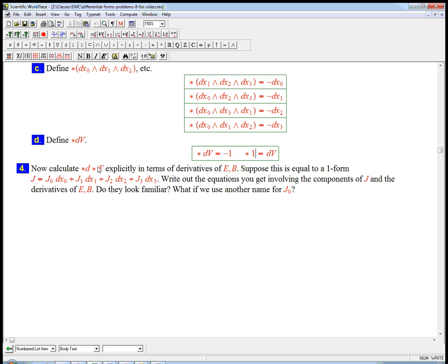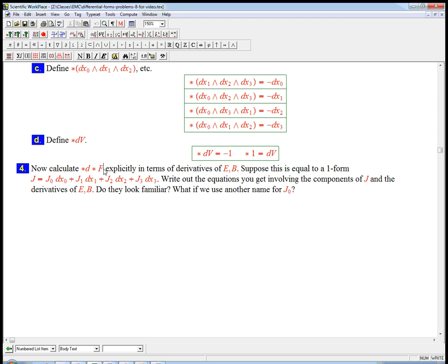So now what that's useful for is we could do the star d star. We've seen the star d star is basically a divergence operator. And it really, literally is the divergence when we do it on a one form that's the tilde of a vector field. Here, we're applying it to a two form. So it's going to be some sort of divergence. And if you think about physically, what would make the e and b fields diverge?